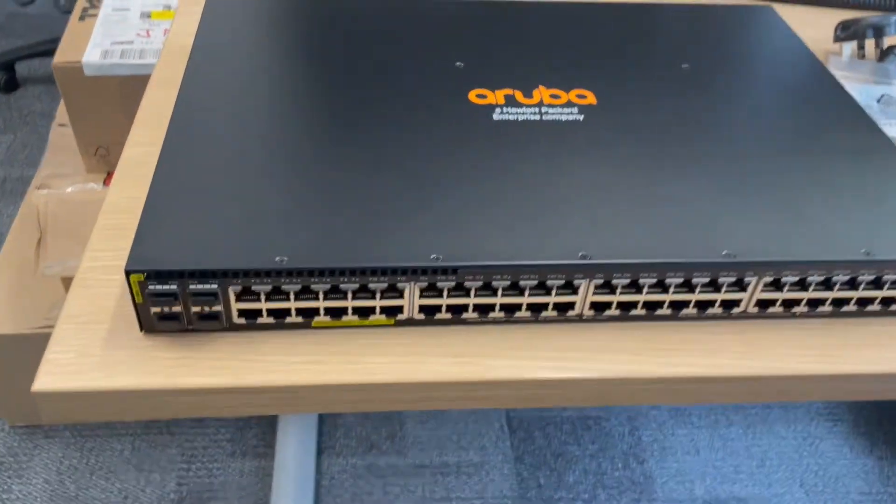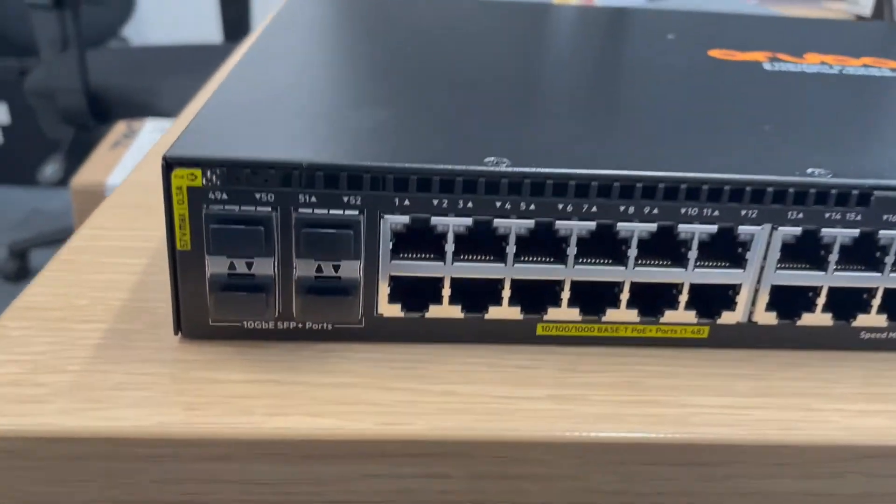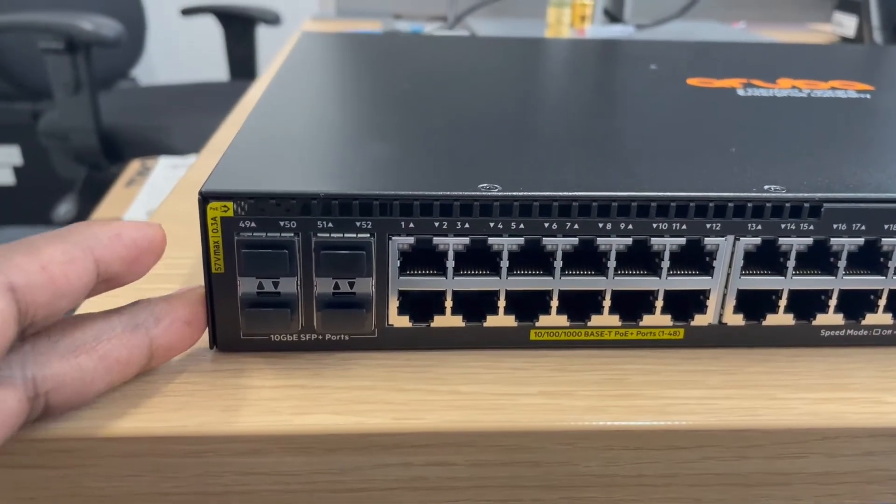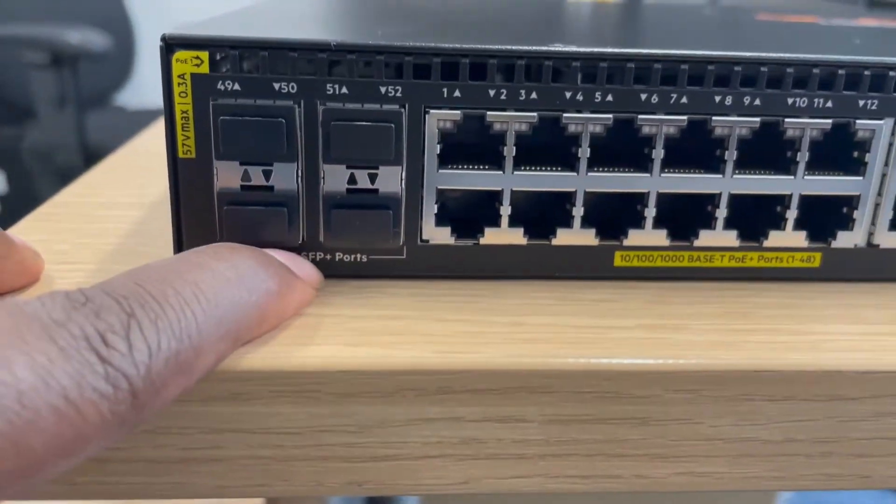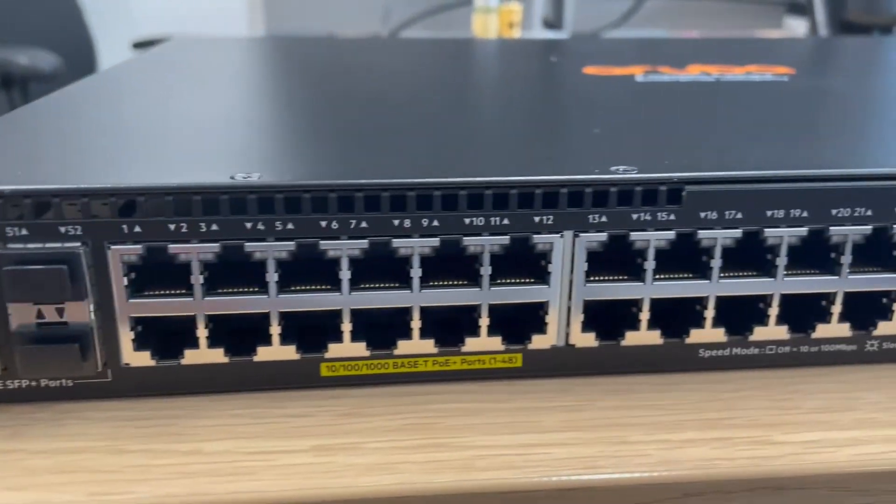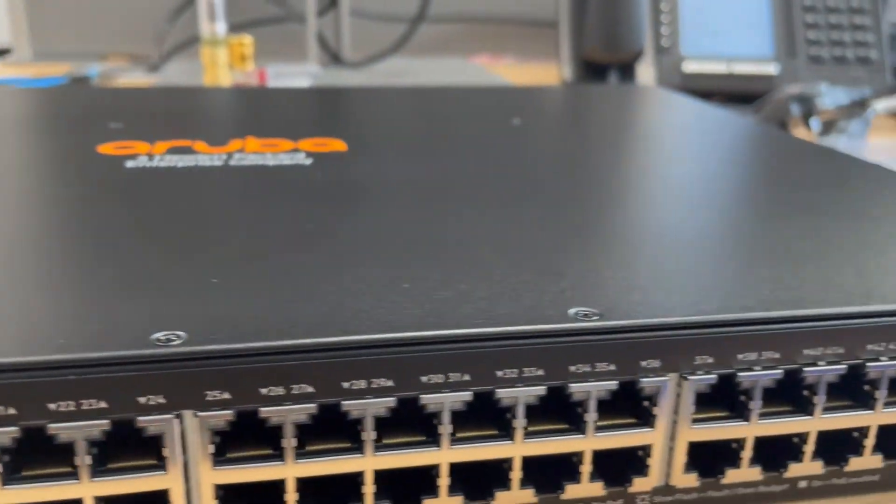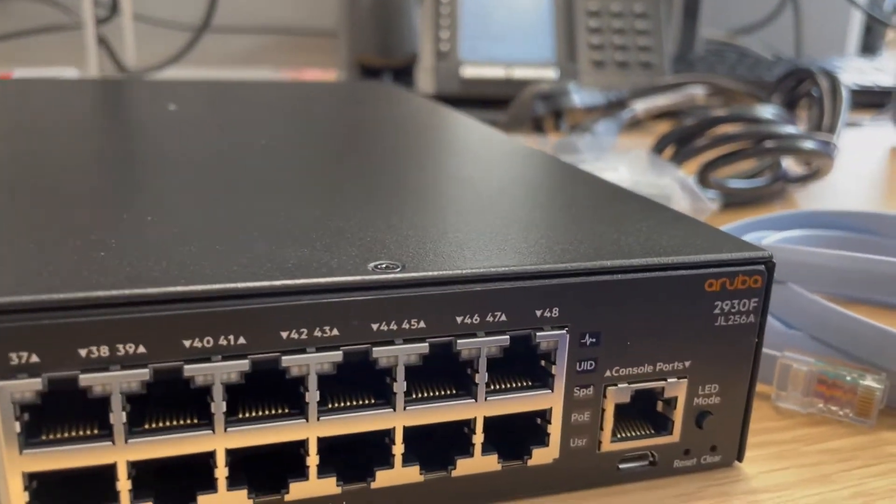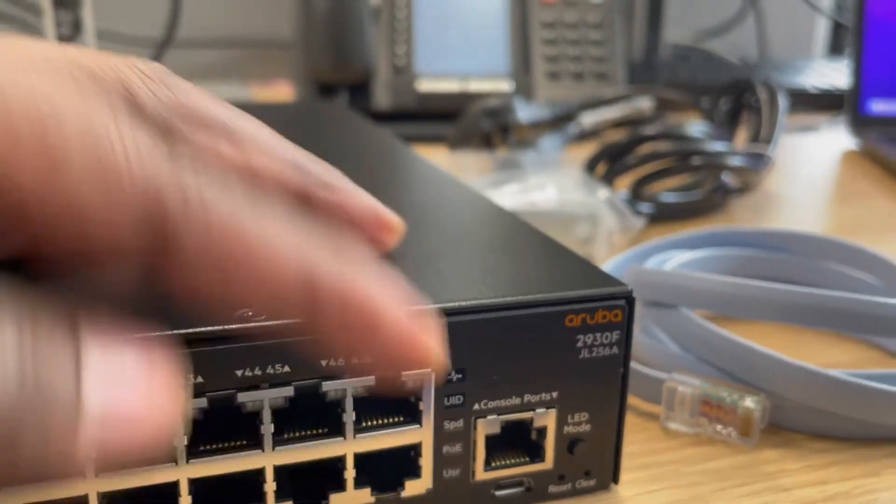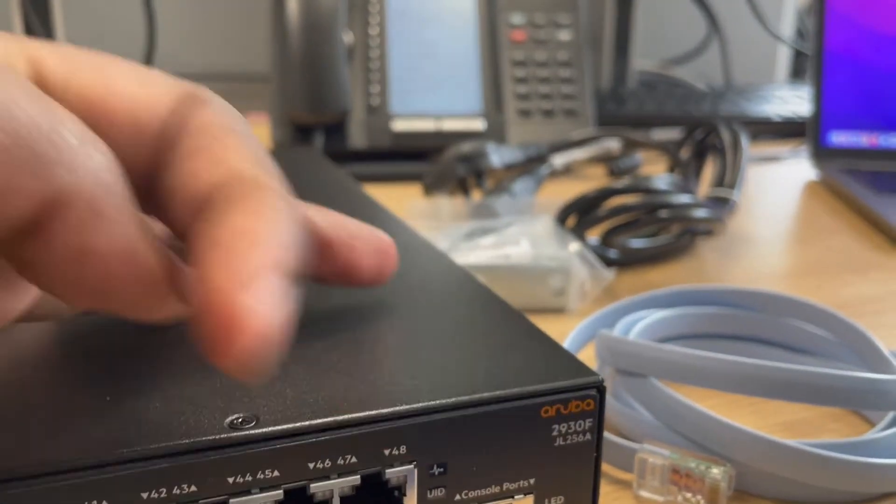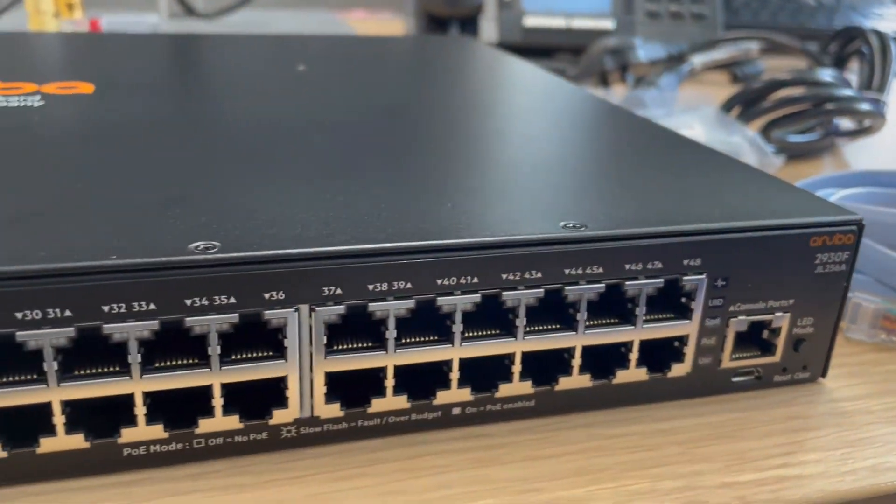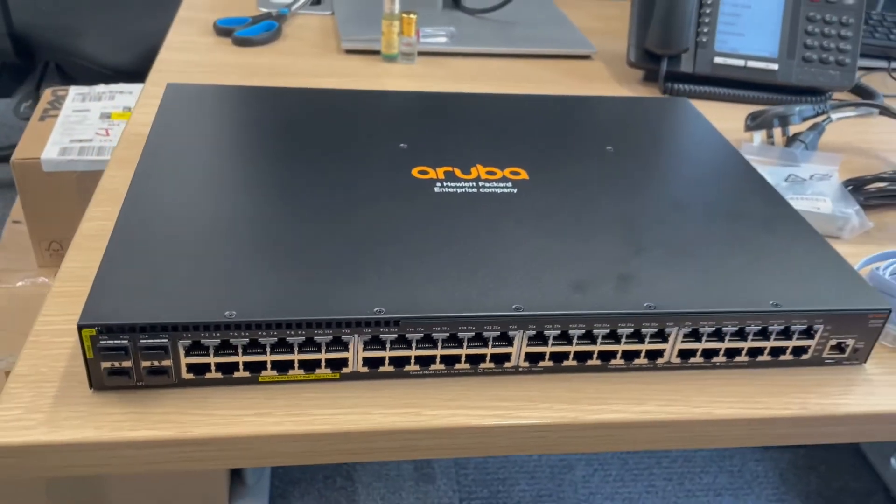As for the switch itself, here it is - it's the 2930F model from Aruba. It's got four SFP+ ports which allow 10 gig connectivity. All the other 48 ports are gigabit. We've got the USB console, the micro USB console, the LED, and the reset and clear buttons. Let's power it on and then console in and get connected.